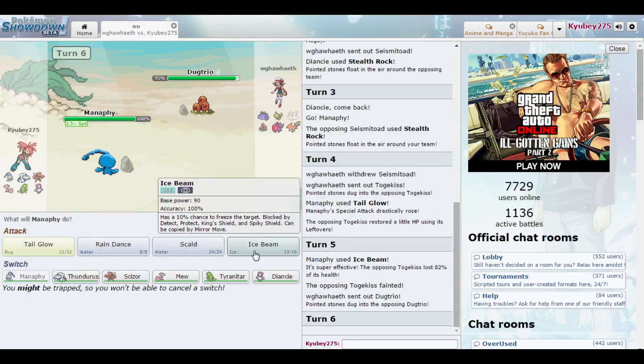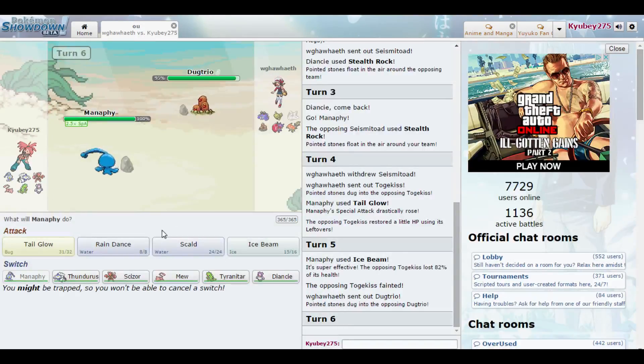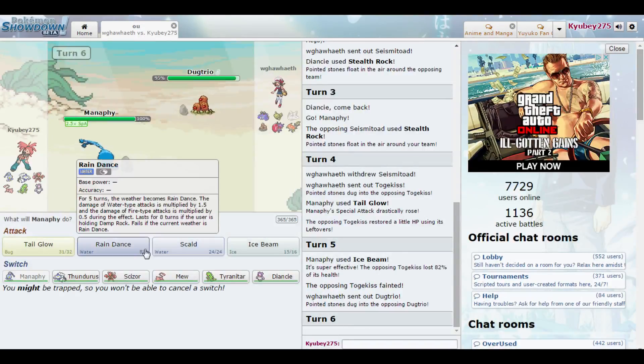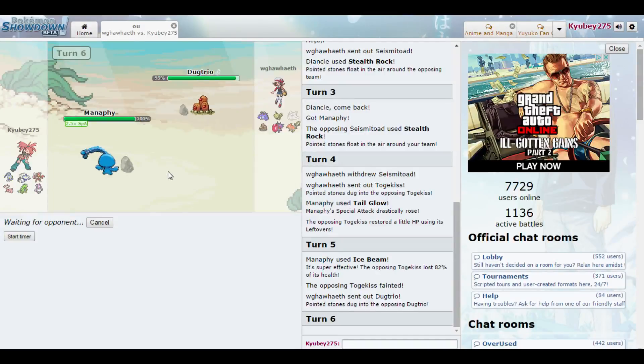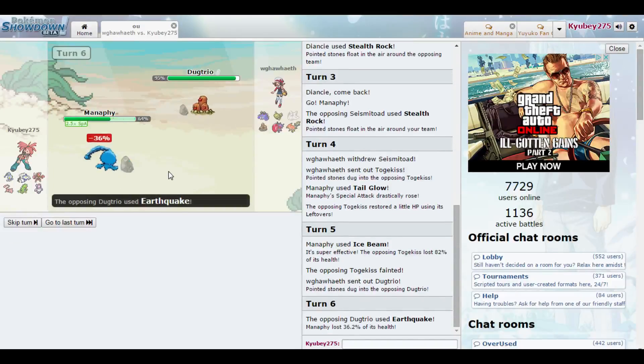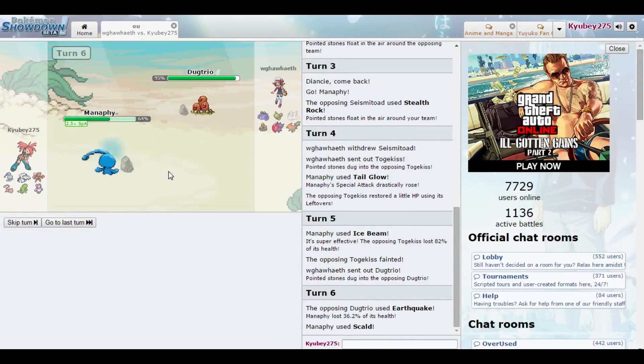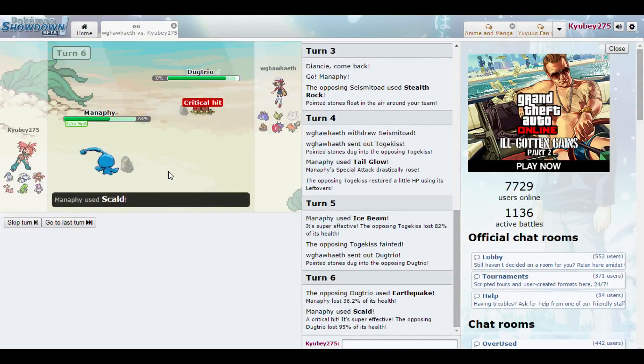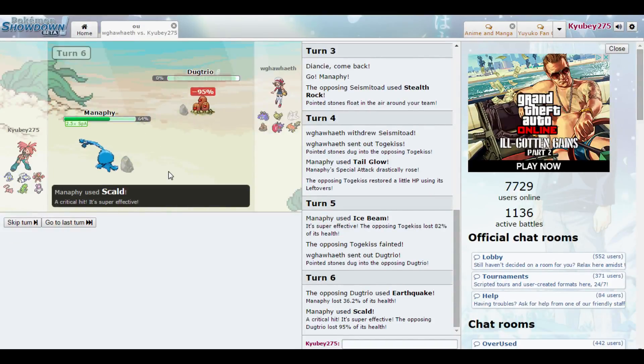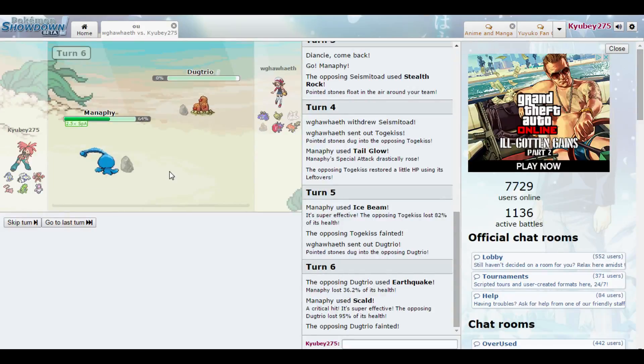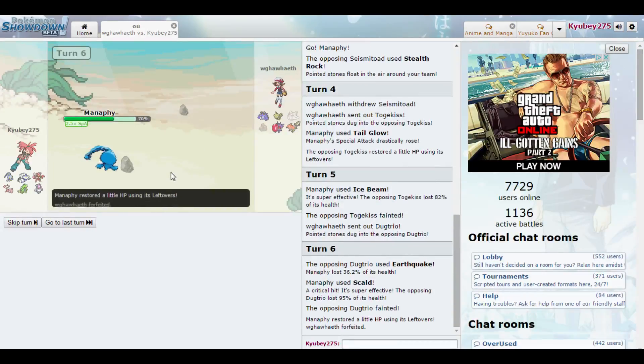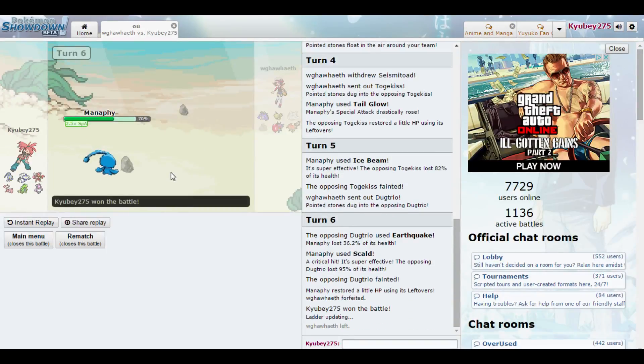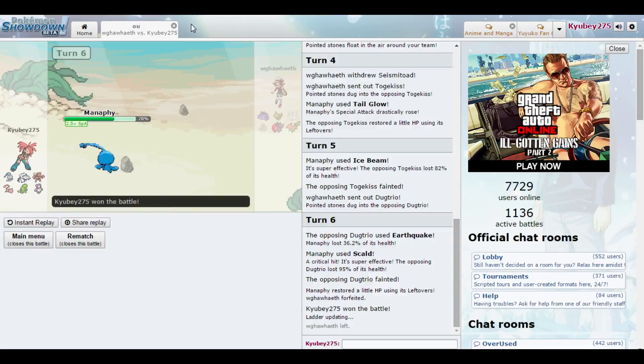What is Dugtrio going to do? Skulled? Nope! That should just straight up kill you. Like, I don't even need the crit. Manaphy's so good. Manaphy, I love you. He just dipped.